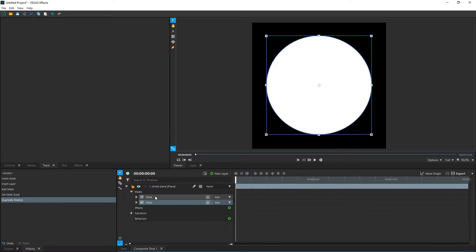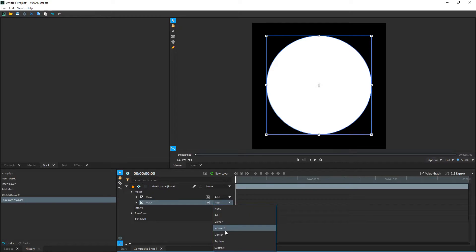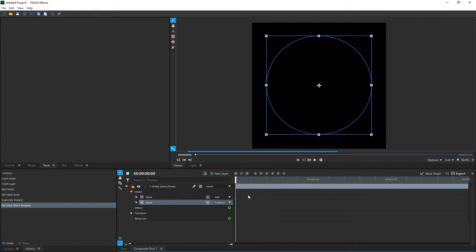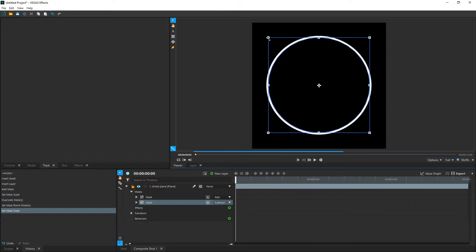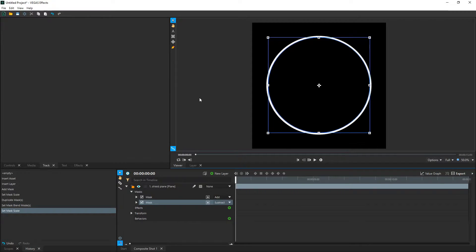Once you're done, select the mask on the timeline. Hold Control and then press the letter D on the keyboard — that's going to duplicate it. On the duplication, go over to where it says Add and change that dropdown to Subtract. That's going to be a subtraction mask. If we drag the scale down a little bit, it's going to make our line right here — that's the border, the edge of our shield.